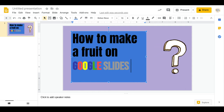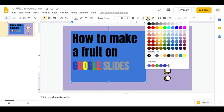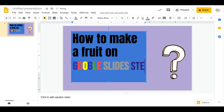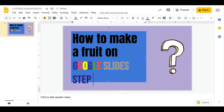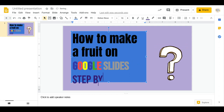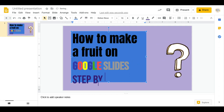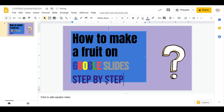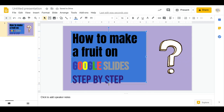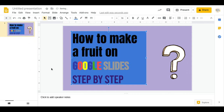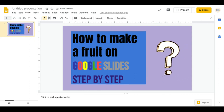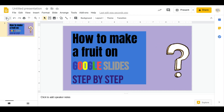I'll be showing you step by step. I'm gonna write that for you — step by step. Let's make that bigger for you guys. So I'll be showing you how to make a fruit on Google Slides, step by step.